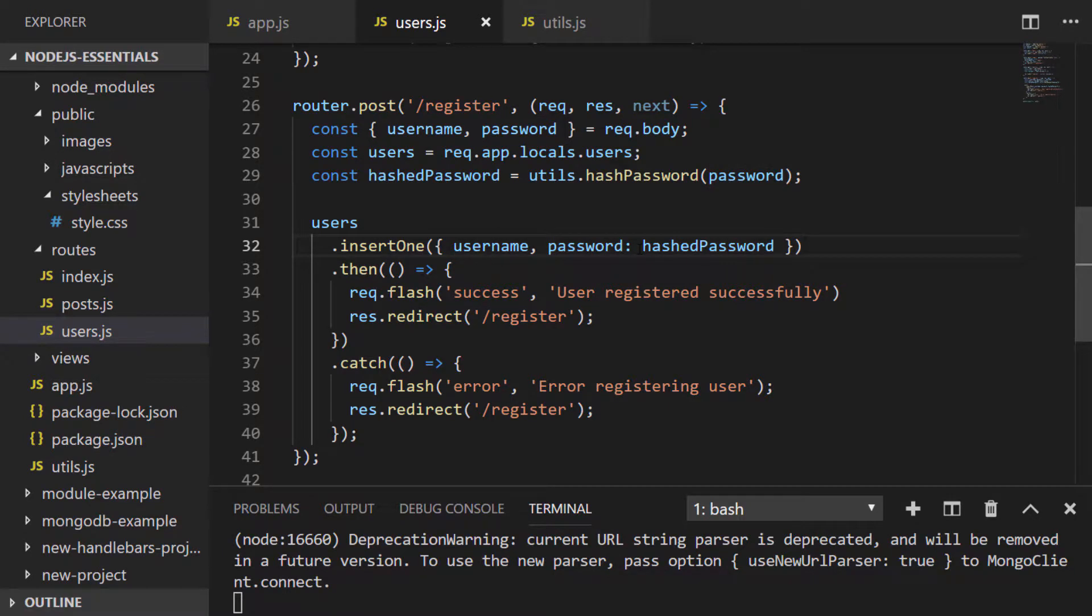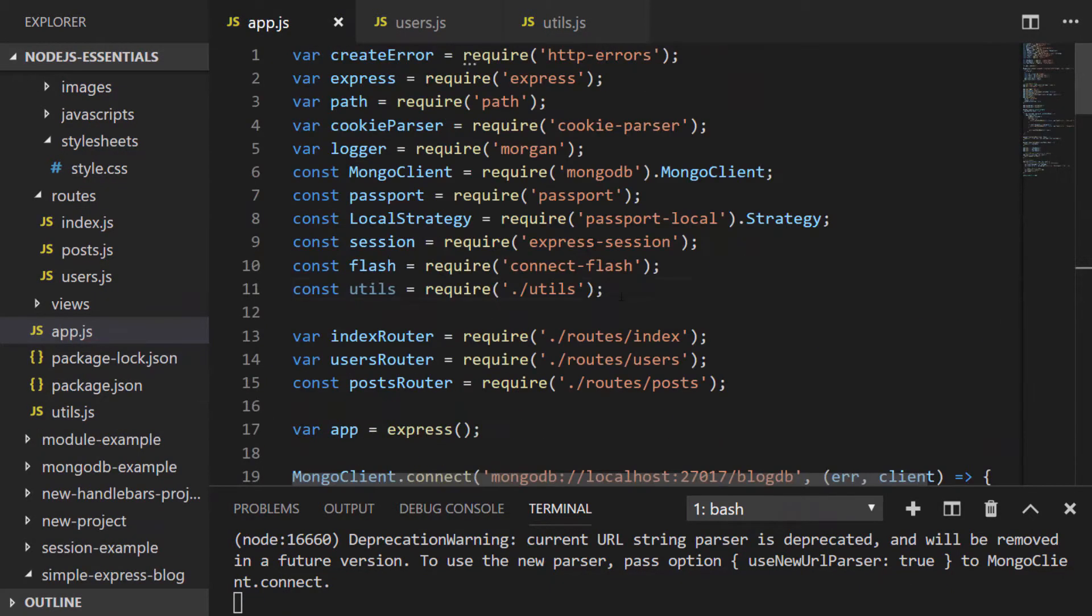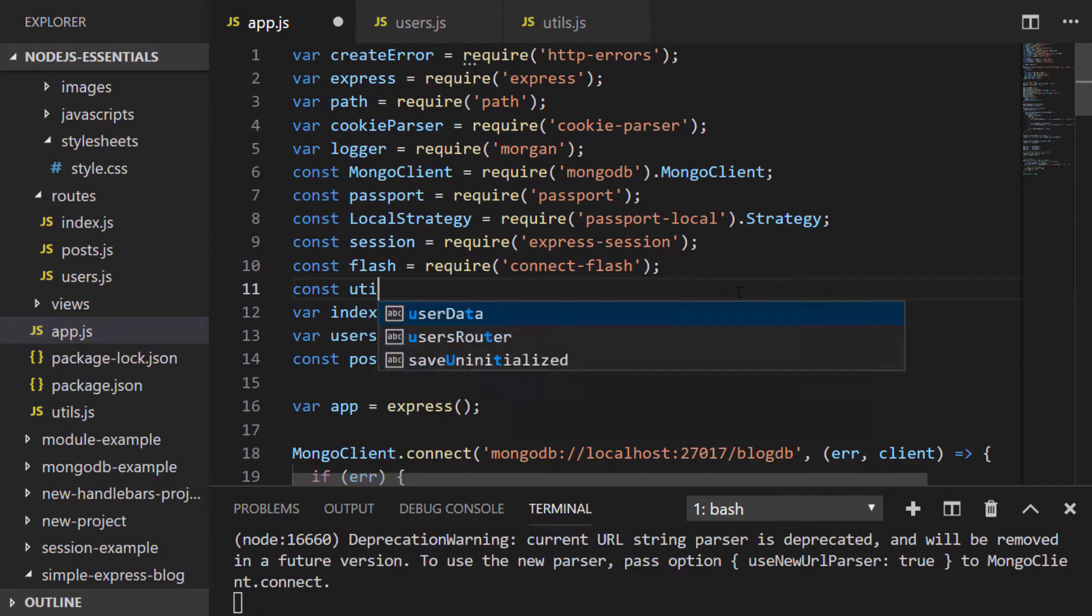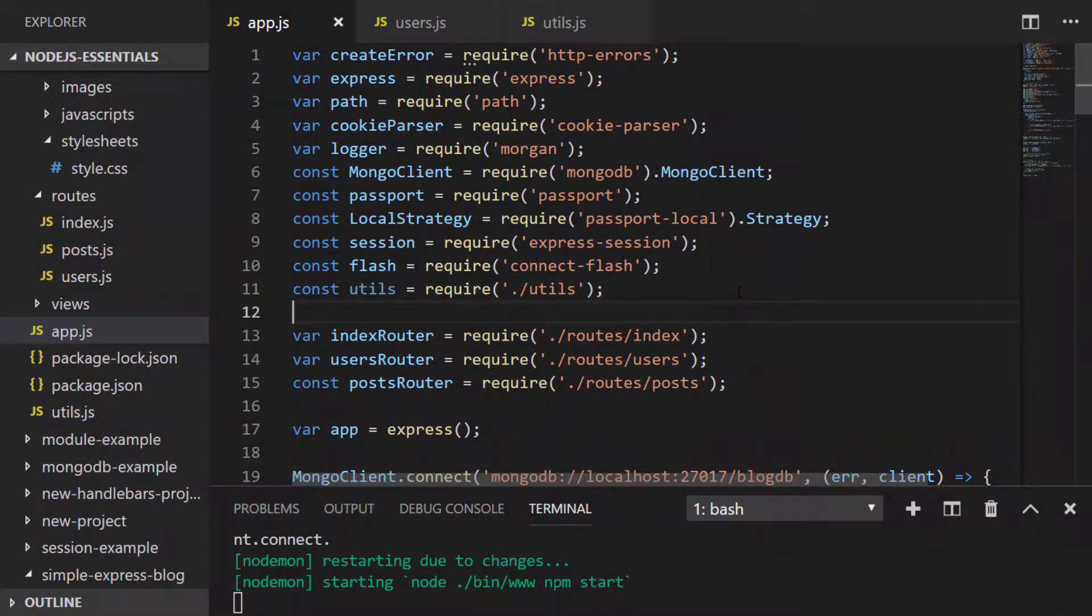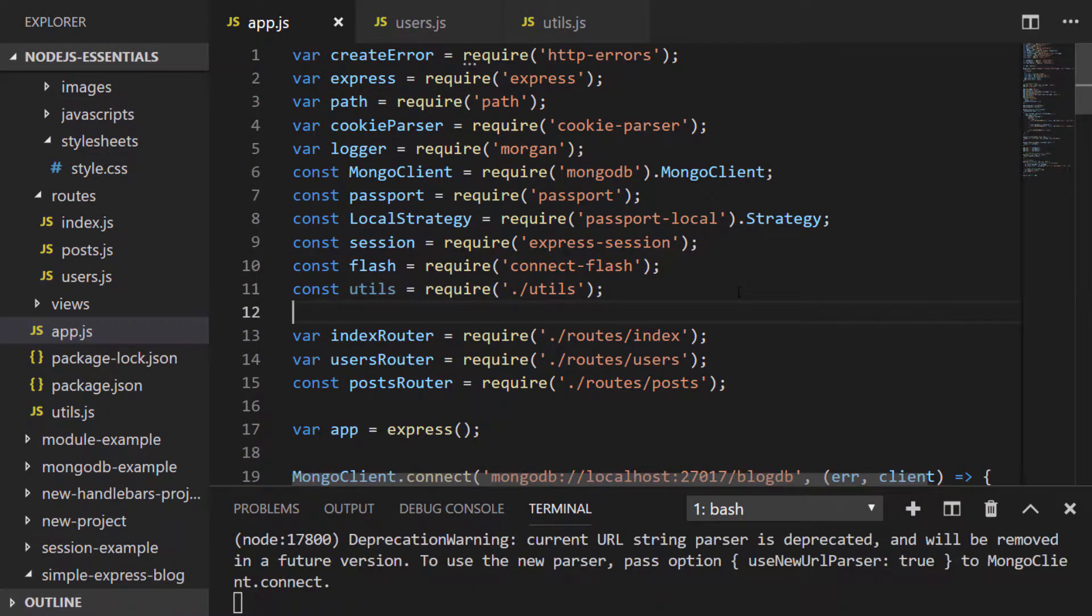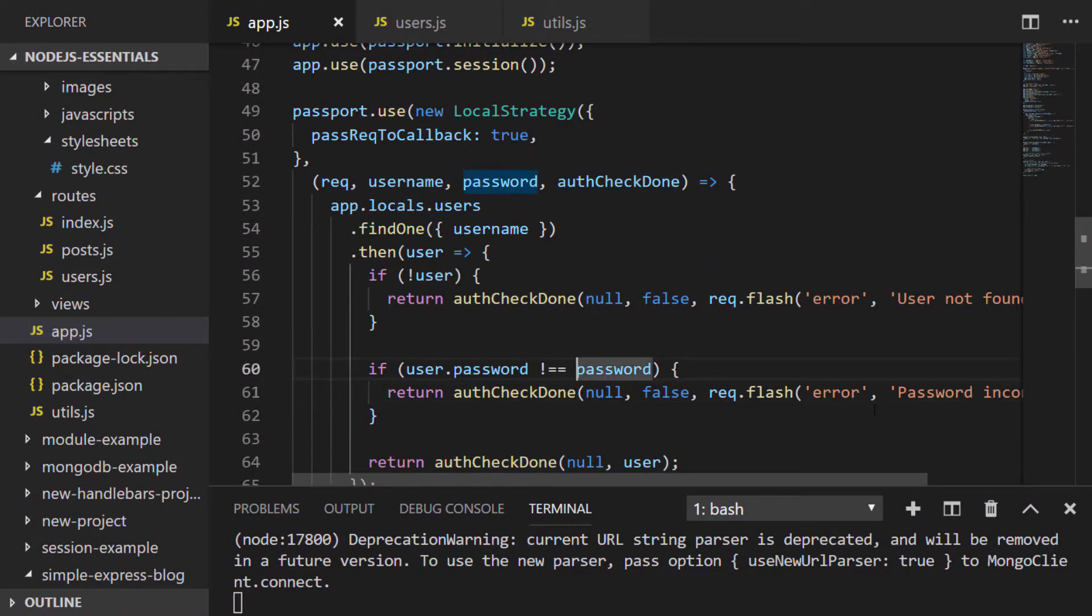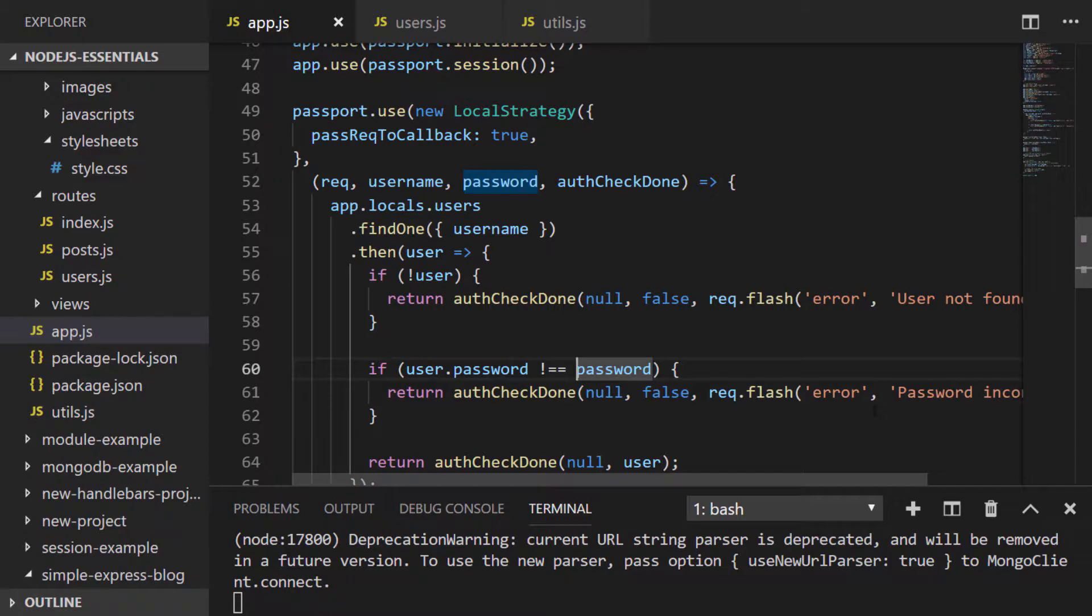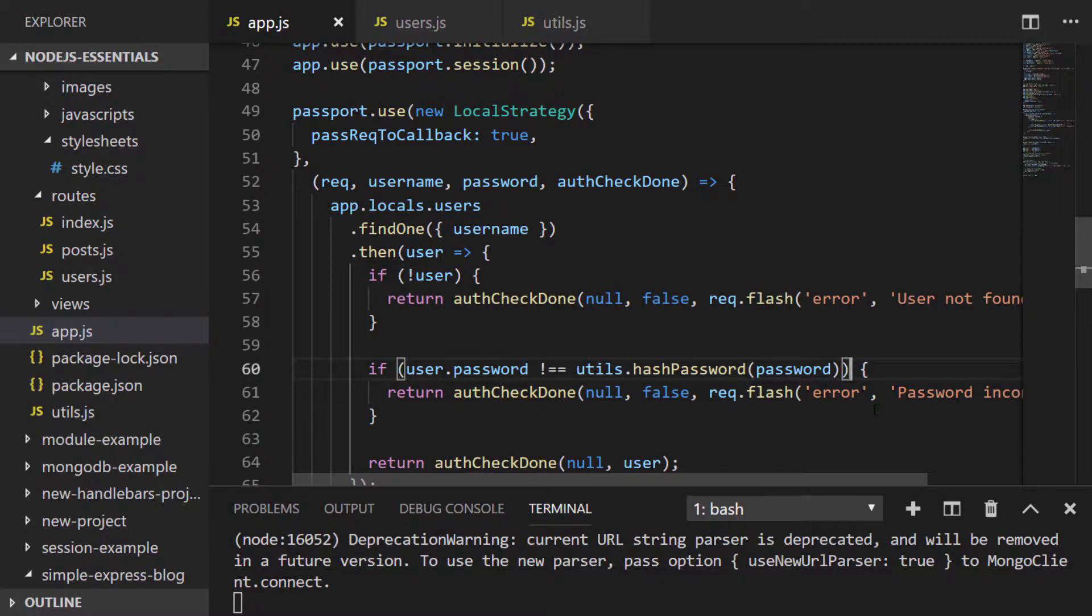That'll keep our passwords nice and secure within the database, but we need to update our local strategy to check for a hashed version when comparing the user's password that they've entered into the login form with what we've got stored in the database now. So again we'll import the utils module and then in our local strategy rather than just comparing the user.password to the password that's been passed, we again hash the password that's been provided in plain text and compare it with what we've got stored in the database.